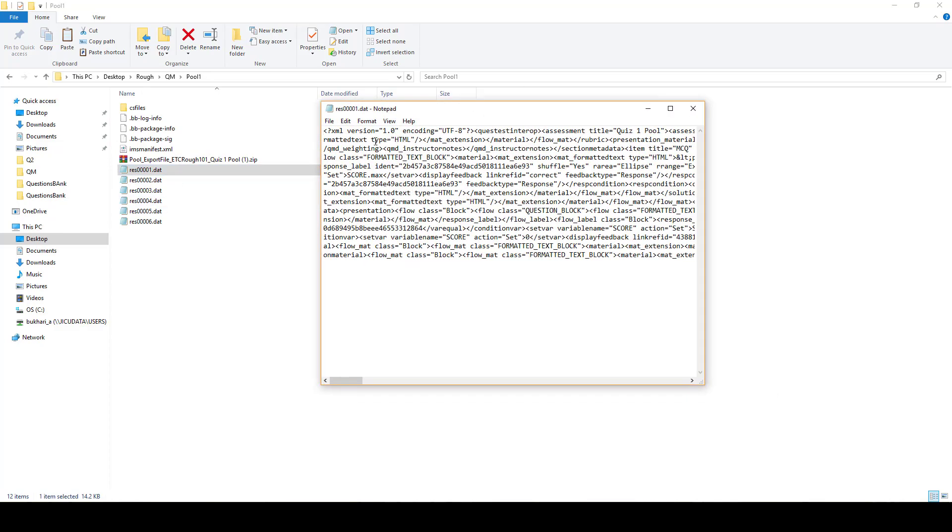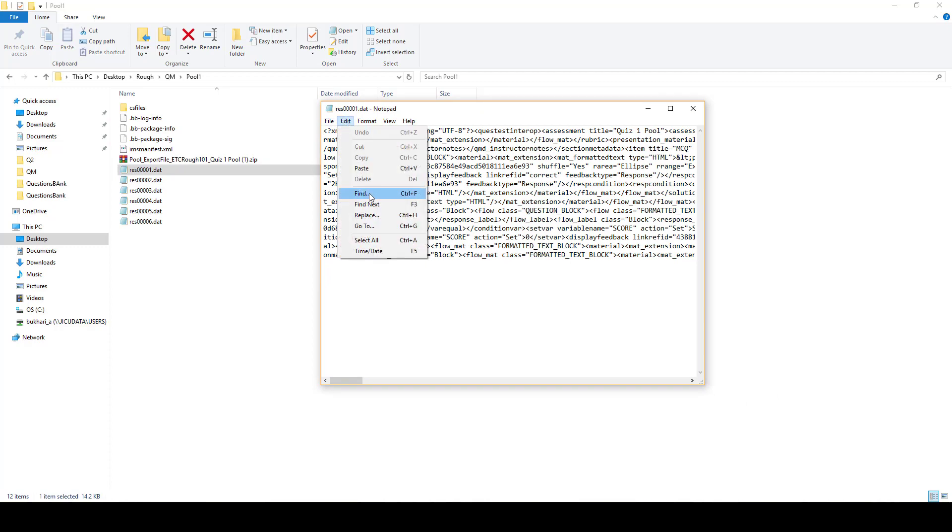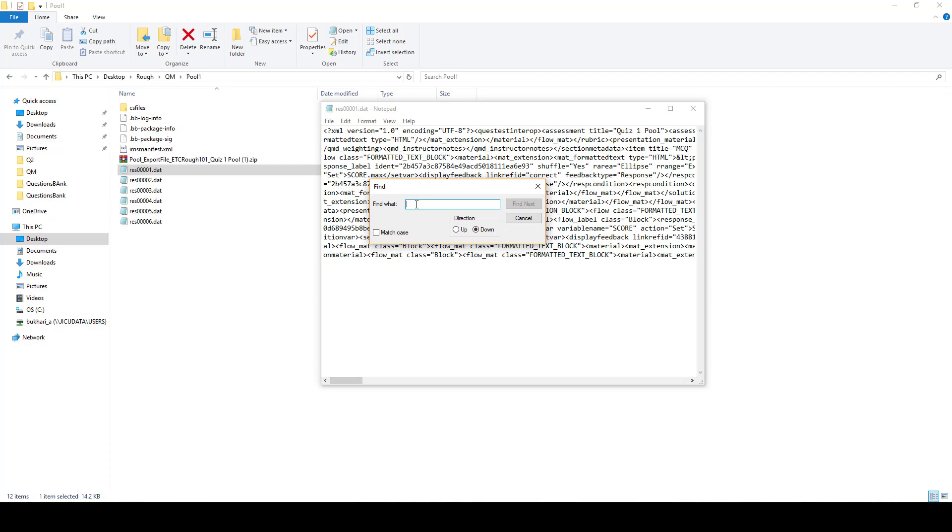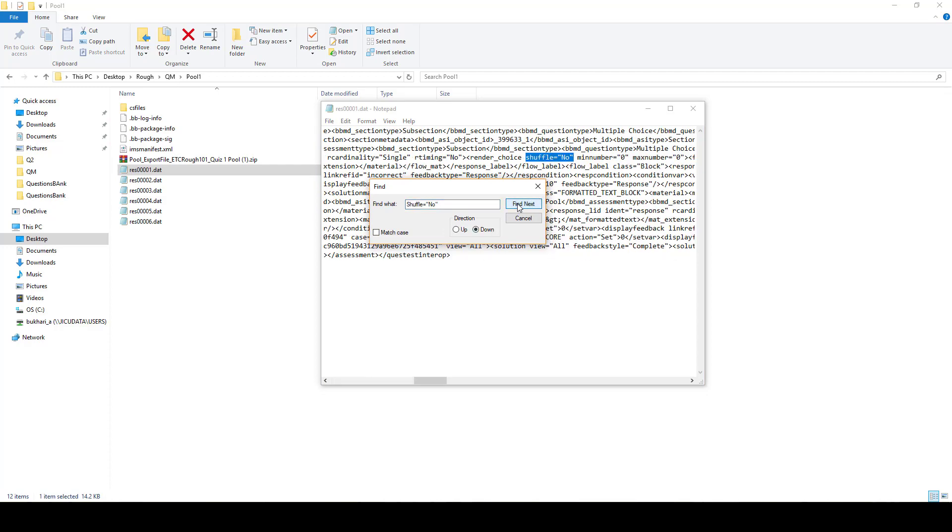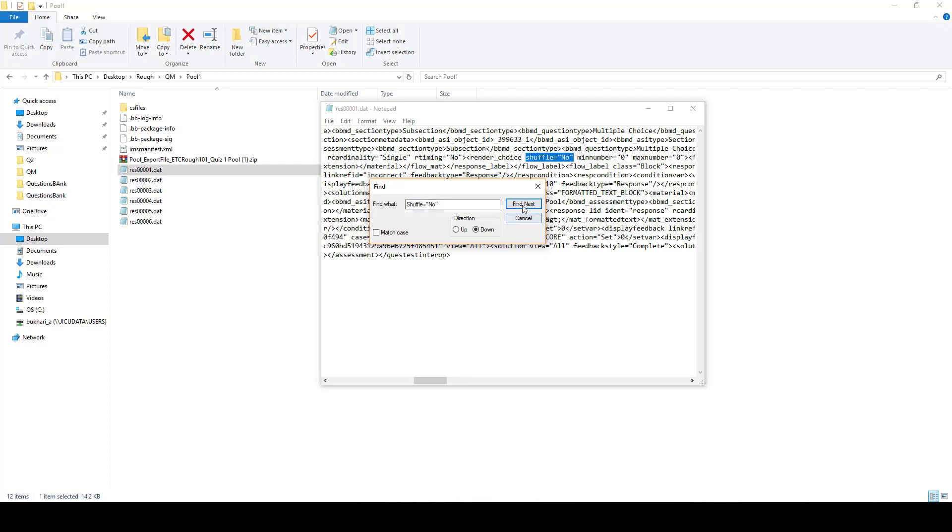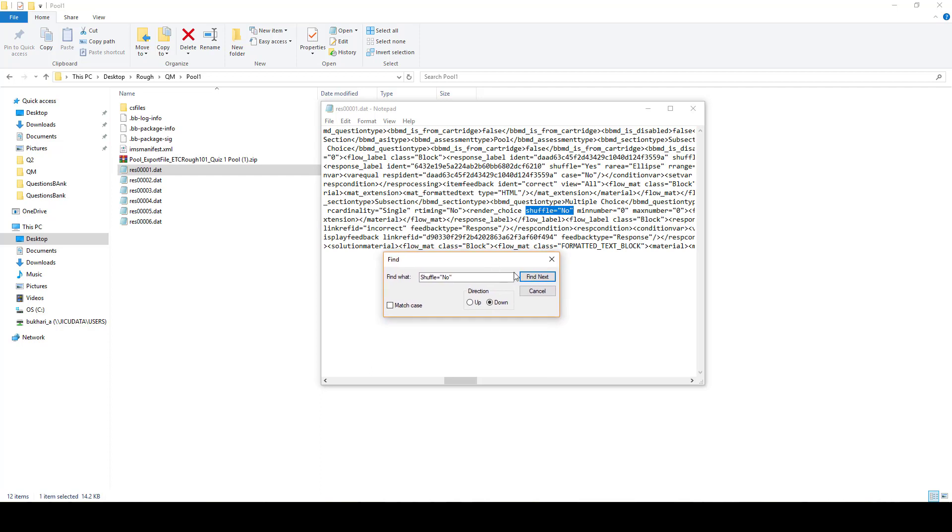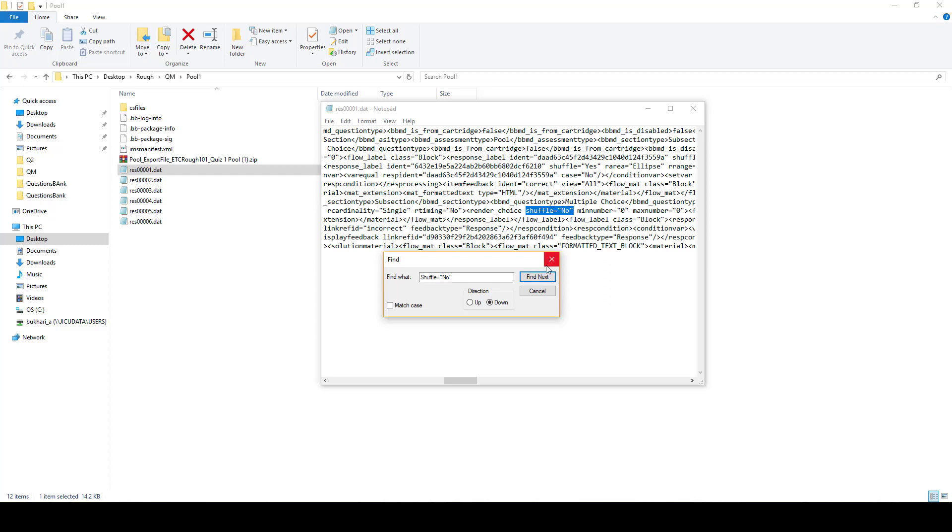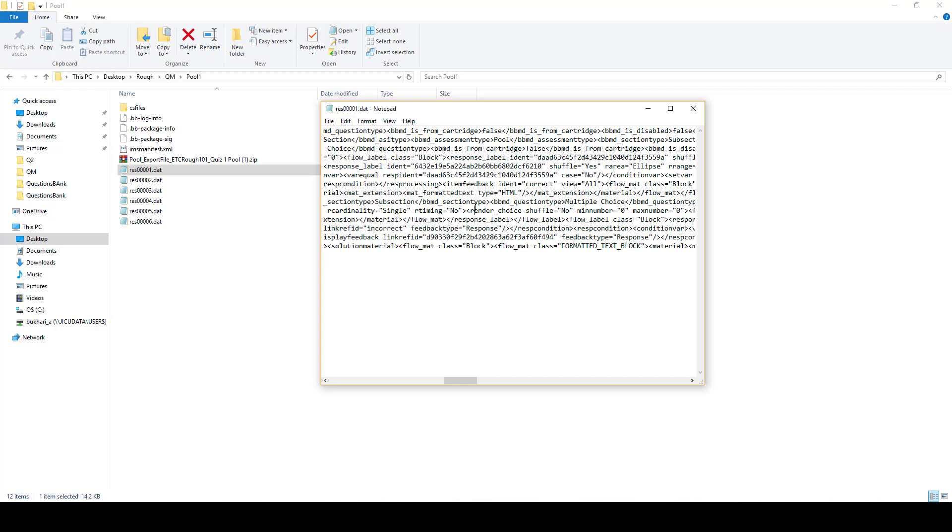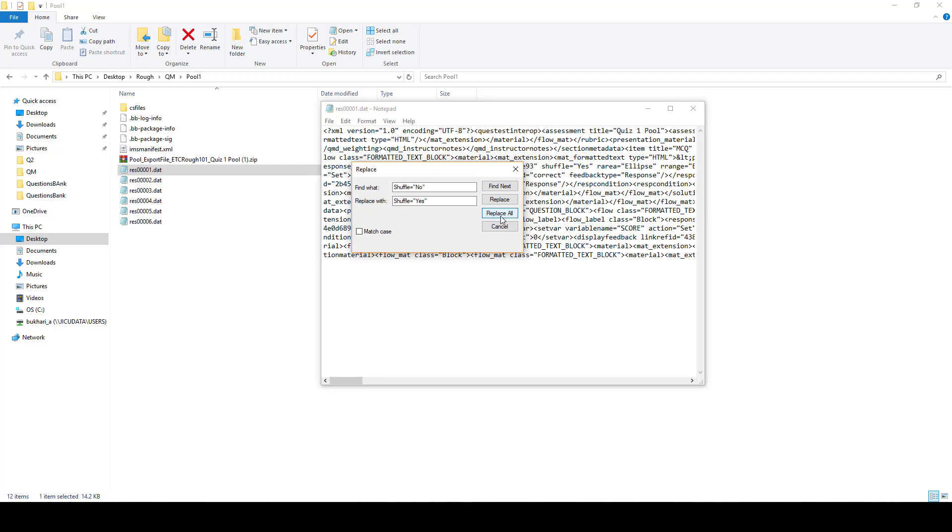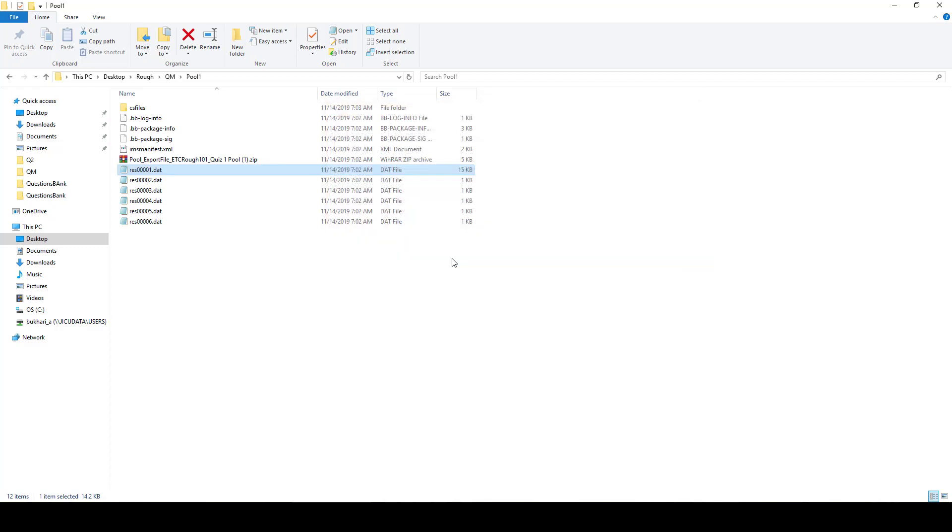And here we are going to do a small search. You can see here we have this option here more than once. So now we need to change this 'shuffle equals no' to 'shuffle equals yes'. So what we will do: we change this one to yes and replace all, and then you can save it.